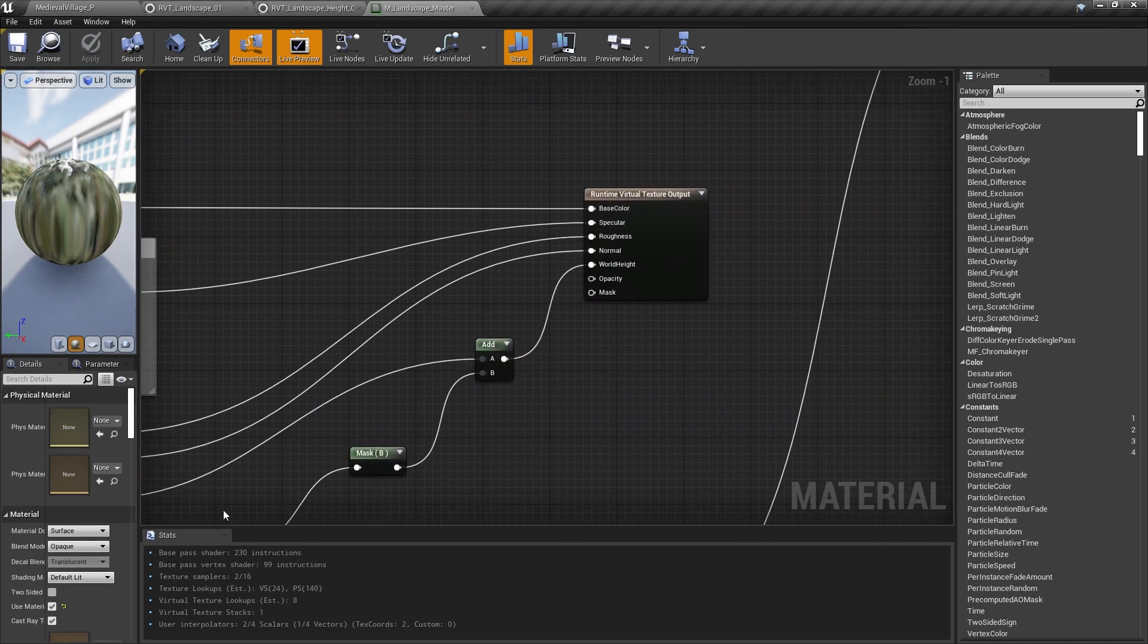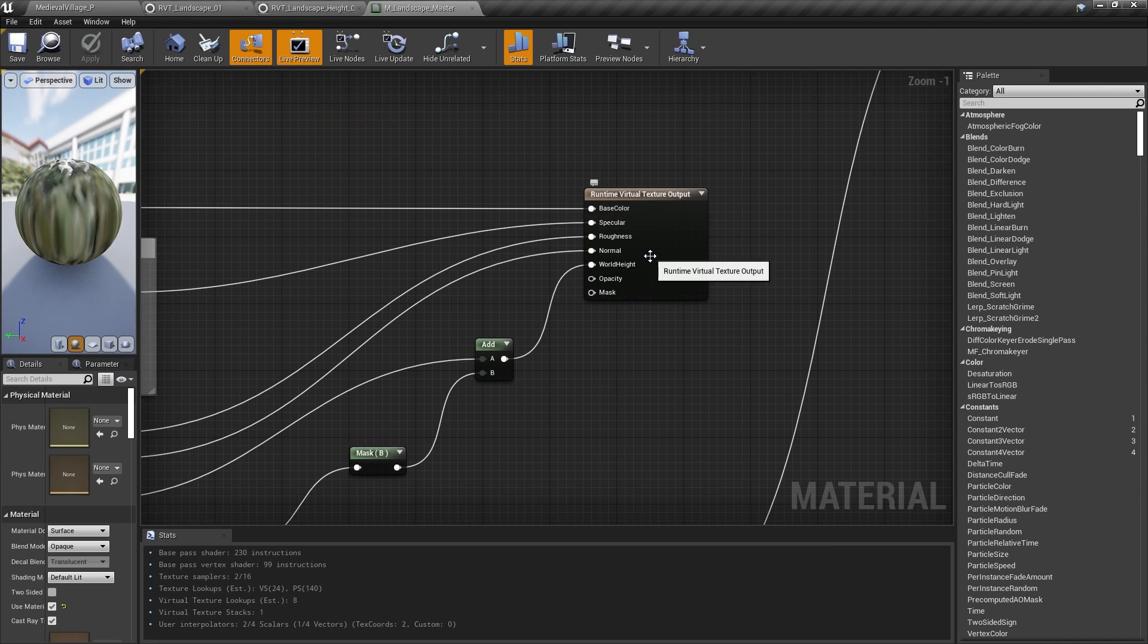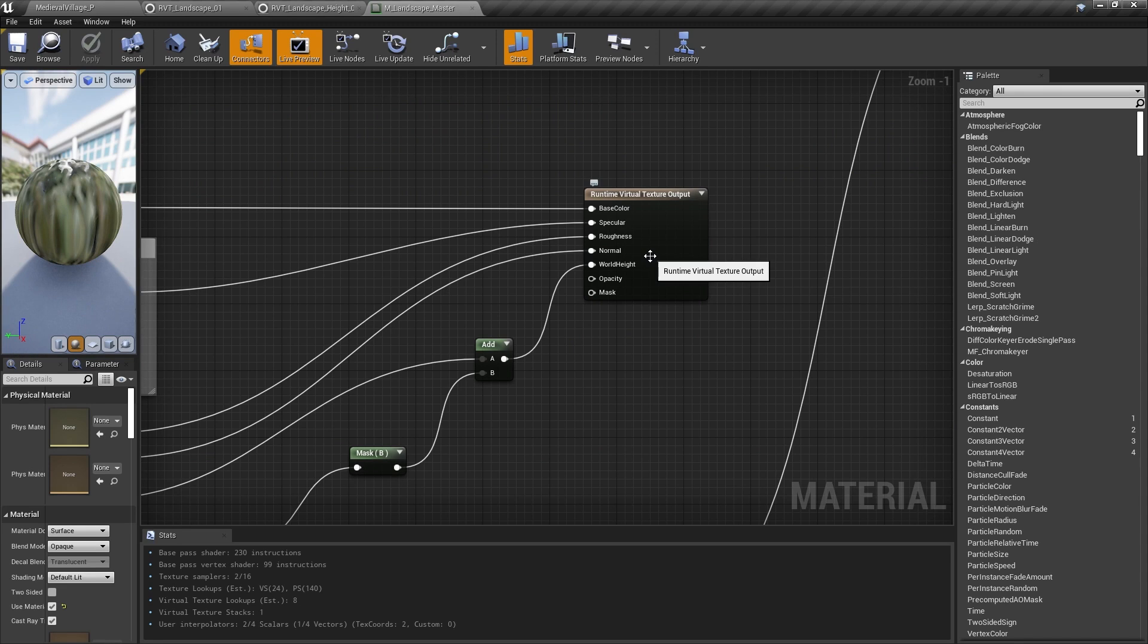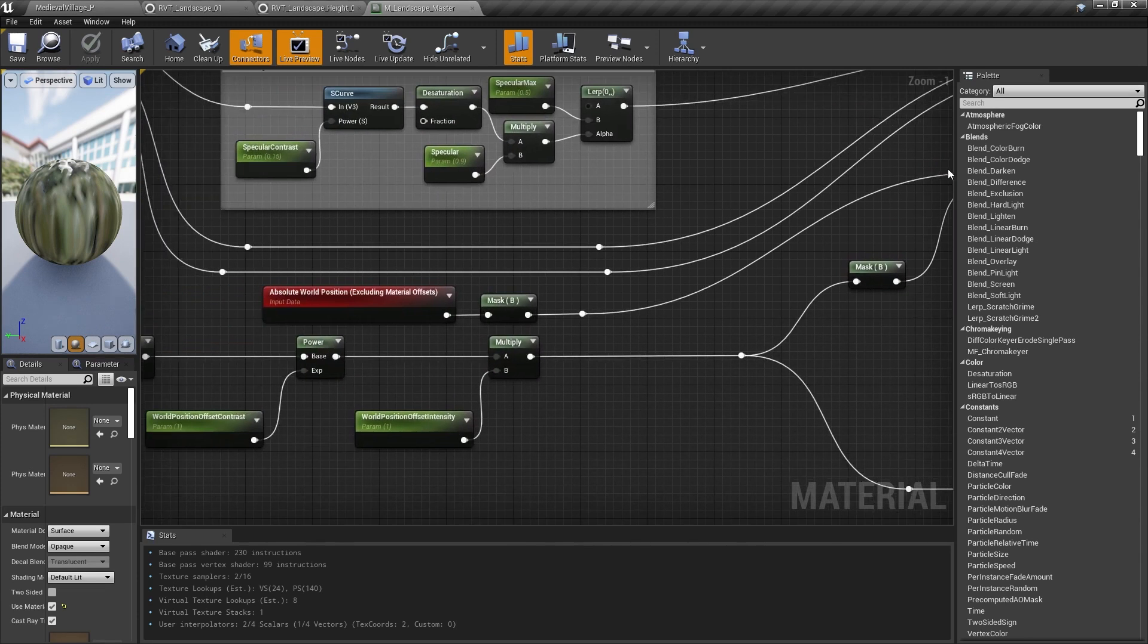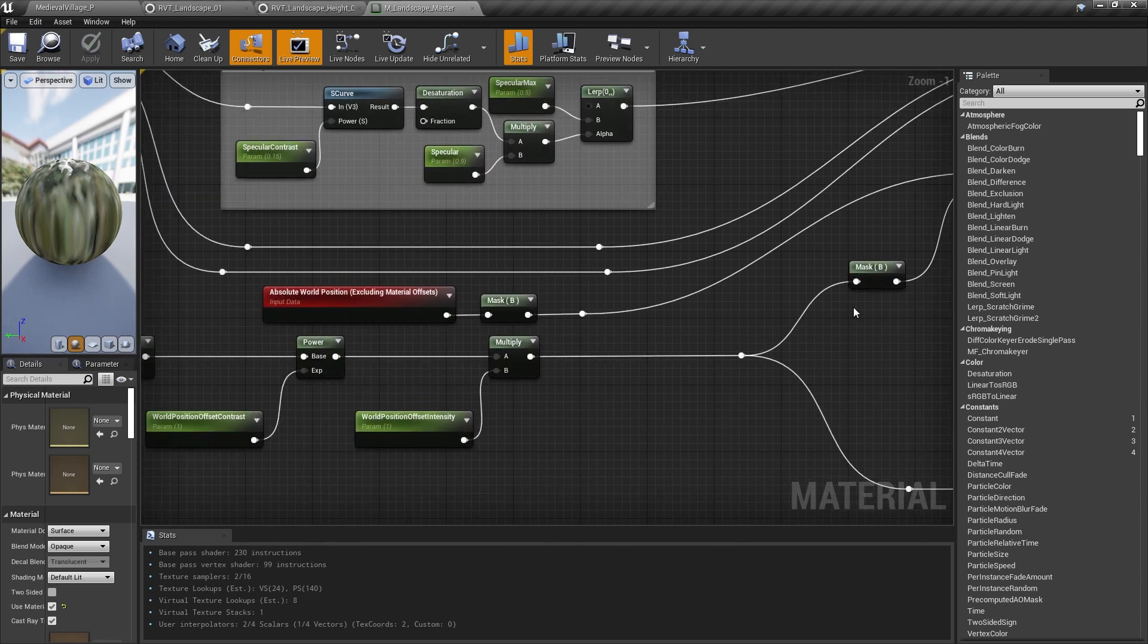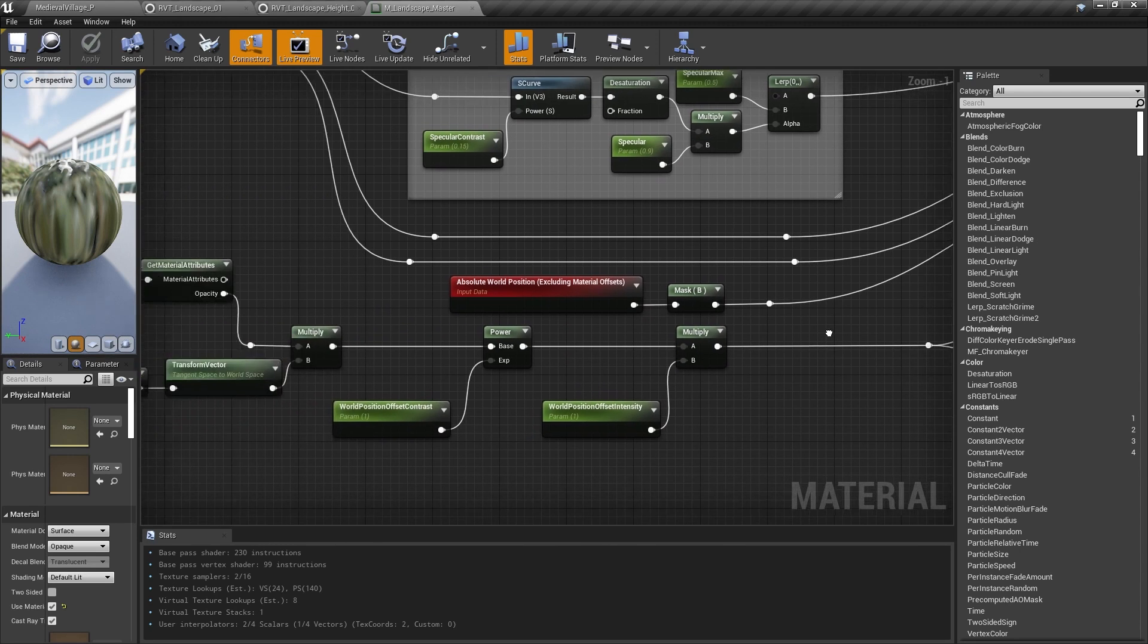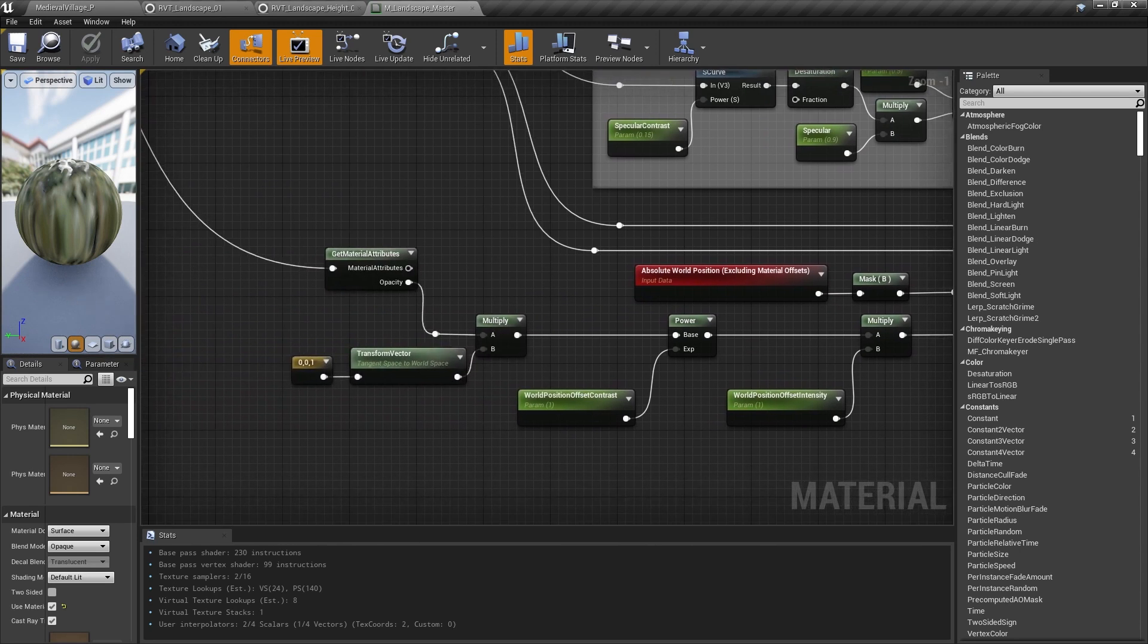Firstly, we output our base landscape material to the runtime virtual texture output node for all the relevant data. All of these are calculations that we can do without any information about the player camera, time, vectors, etc., since all that information isn't available when we're drawing runtime virtual textures. This includes the slight offsets we do to the landscape height, since the world position of the landscape pixel we'd output to the virtual texture doesn't account for world position offset.